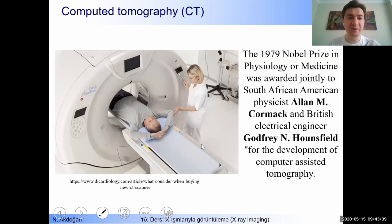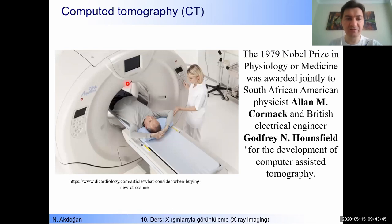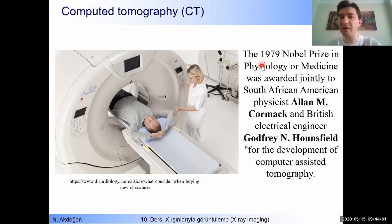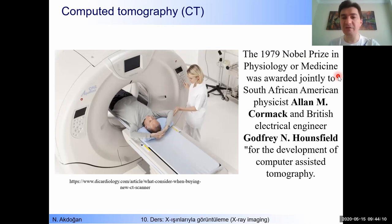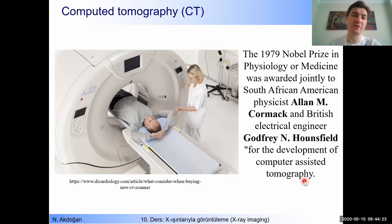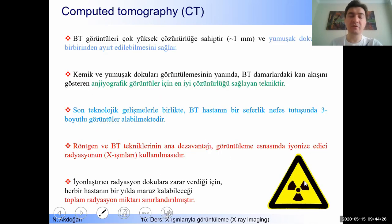Here you see a real computed tomography machine. The x-ray source and detector sets are located here and they rotate around the patient. CT was also awarded the Nobel Prize, in 1979 in Physiology or Medicine. This award went jointly to Alan M. Cormack and Godfrey Hounsfield due to the development of computer-assisted tomography.